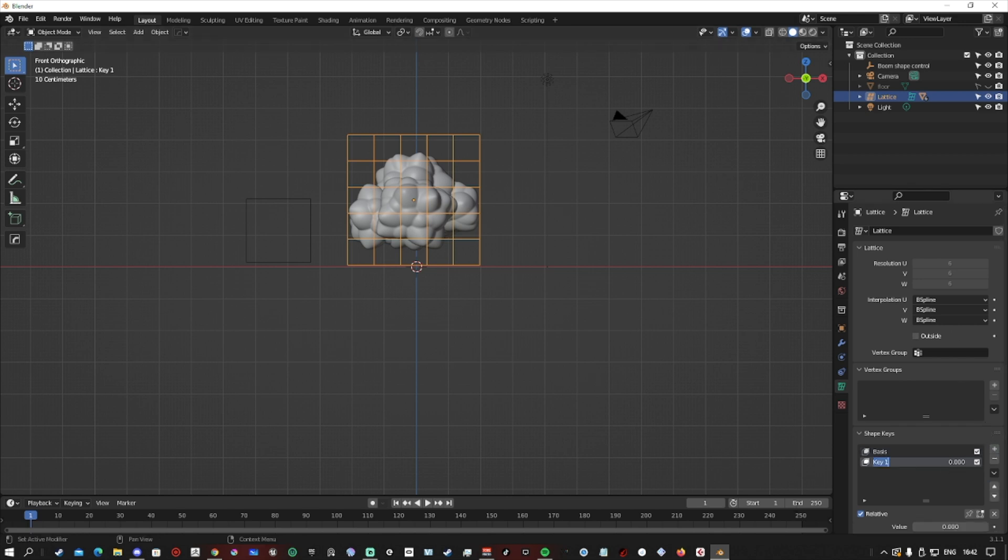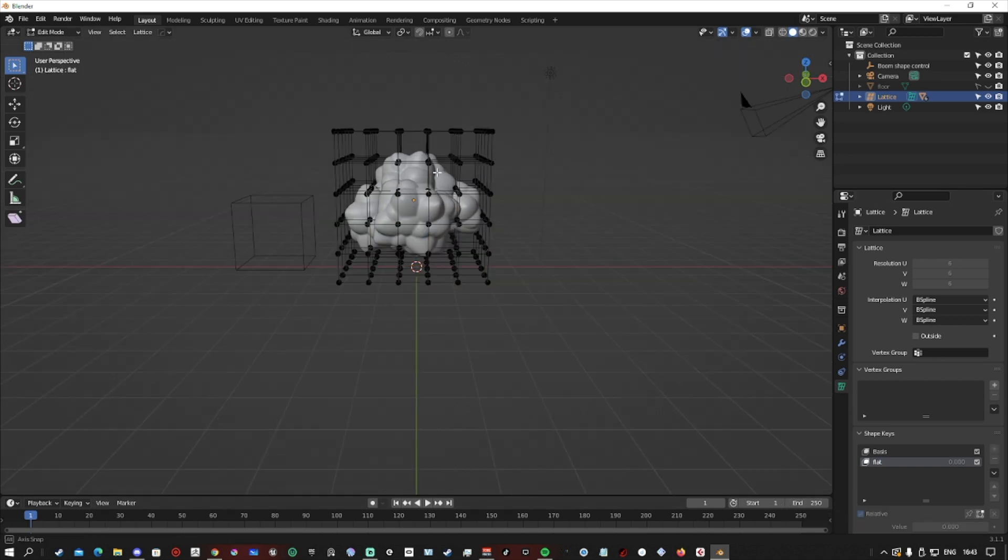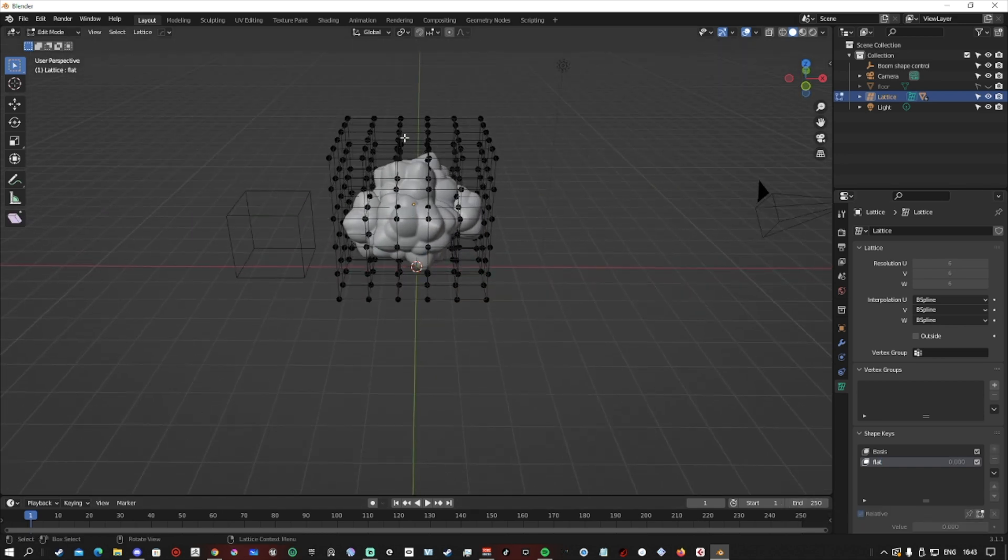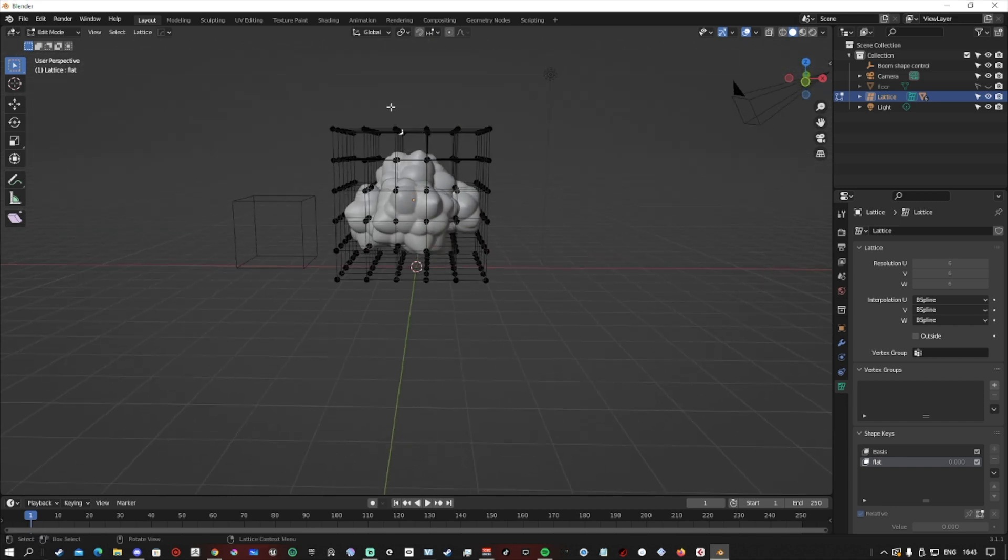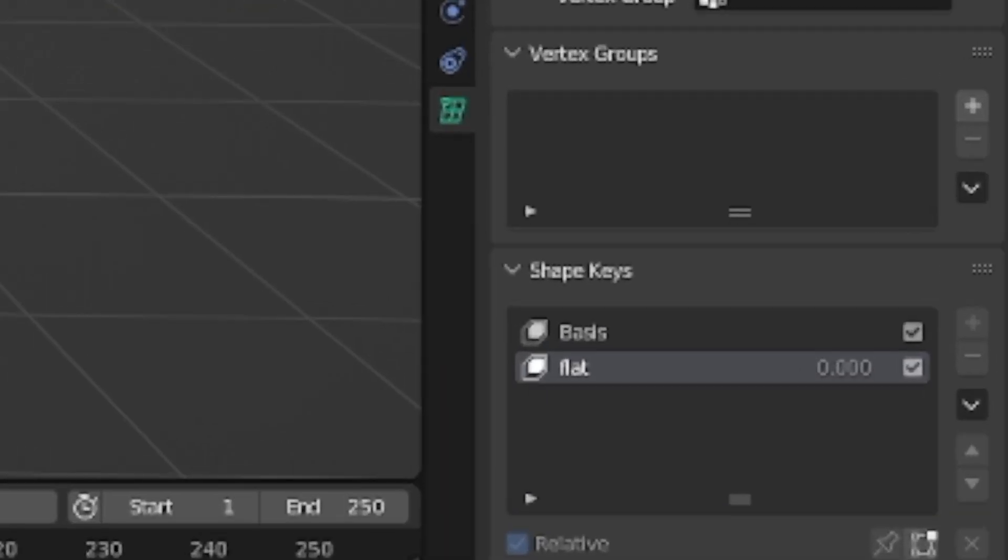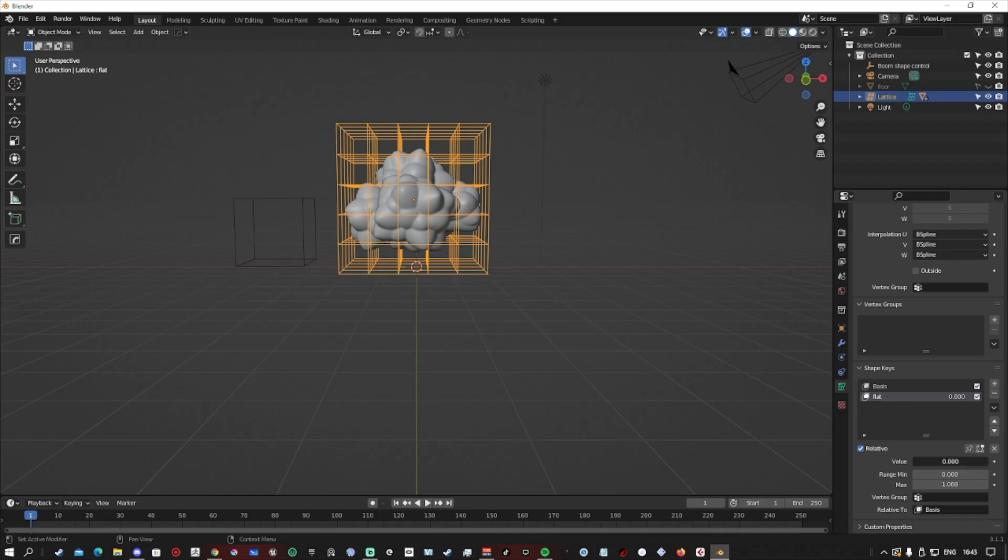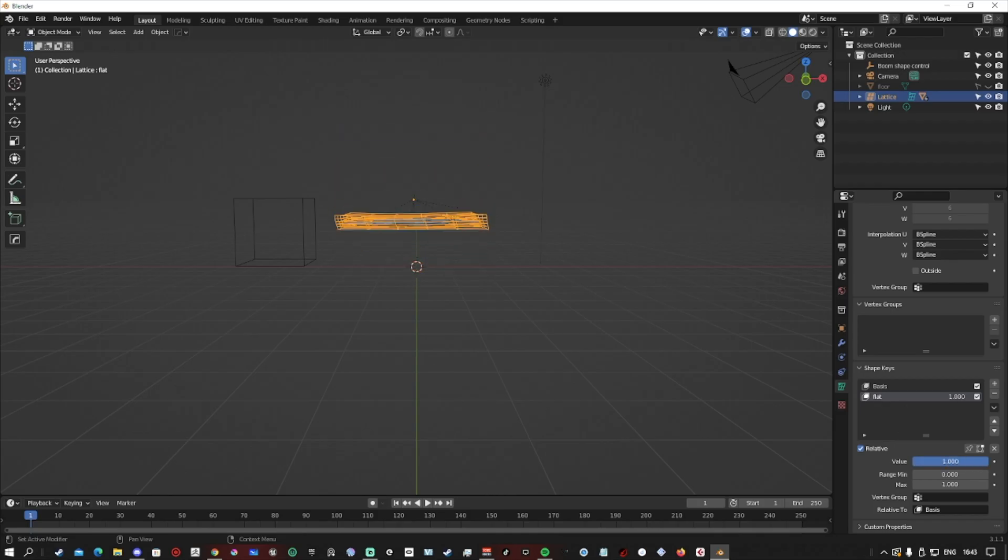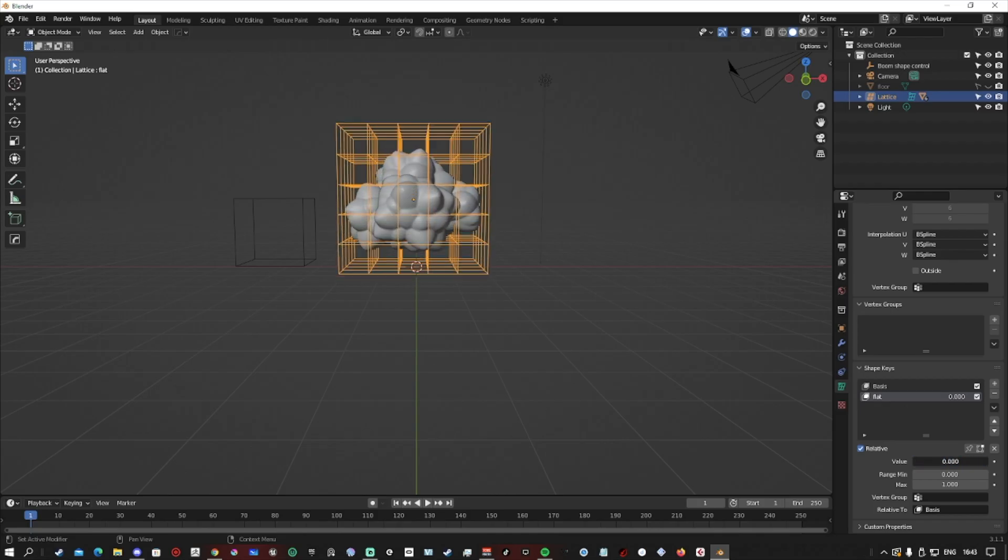So it's a non-destructive way of adding an extra layer of detail. Plus, with these details that we make, we're able to make shape keys, which are set poses that we can control with a value. So zero is our normal shape. As soon as we turn it up to one, it will give us the pose that we are creating.